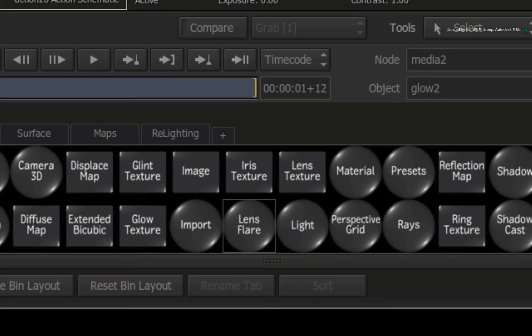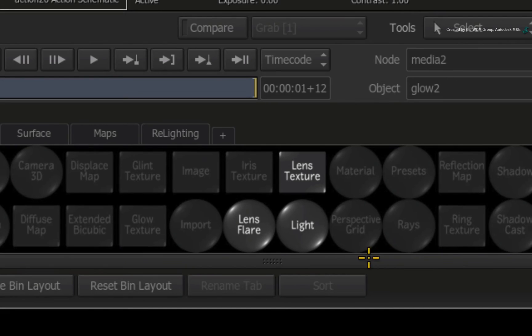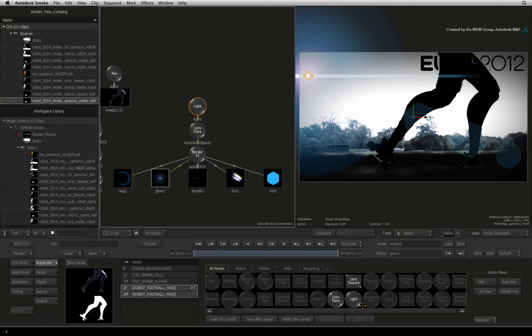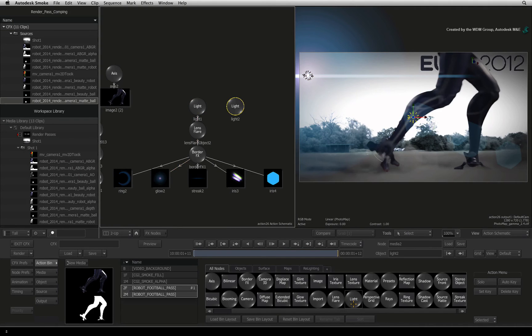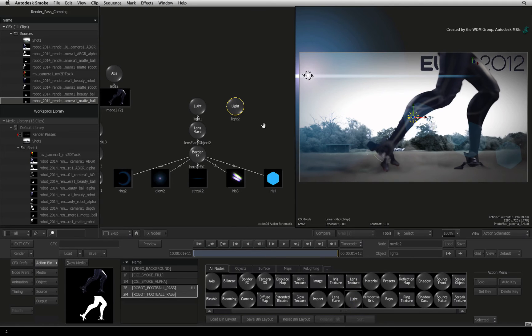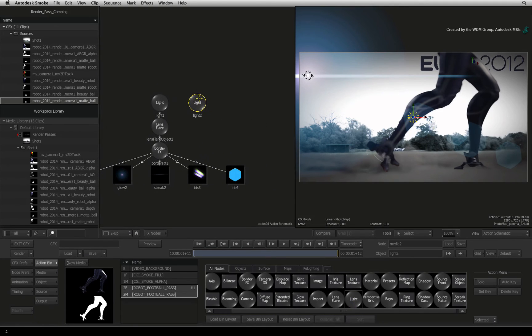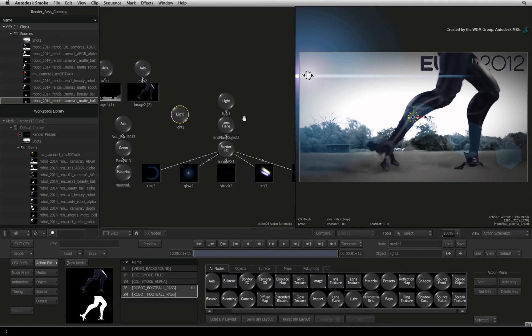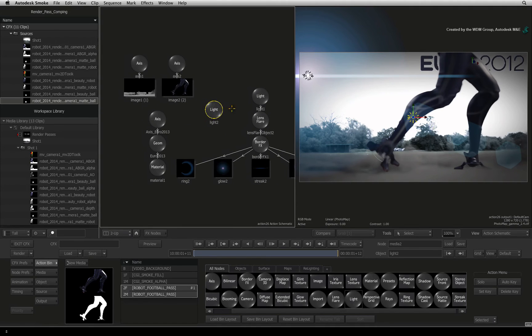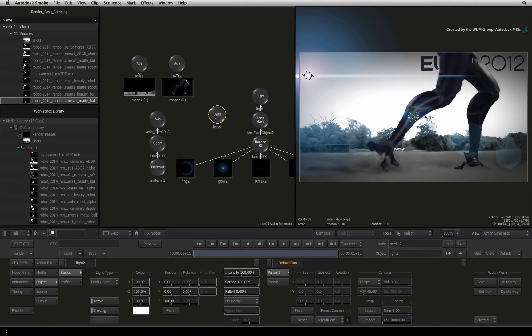Hover over the Action node bin and press L for light. Double-click on the light node to add it to the composite. You may need to hold CONTROL-COMMAND and pan the Action Schematic to see the light node. Double-click on the light node to bring up its controls.